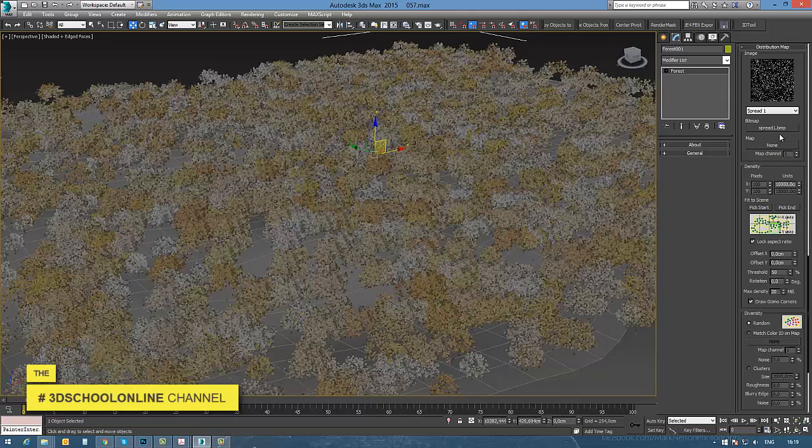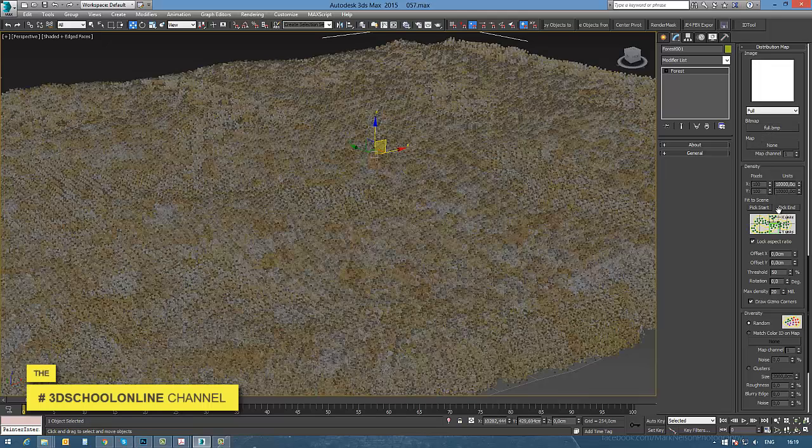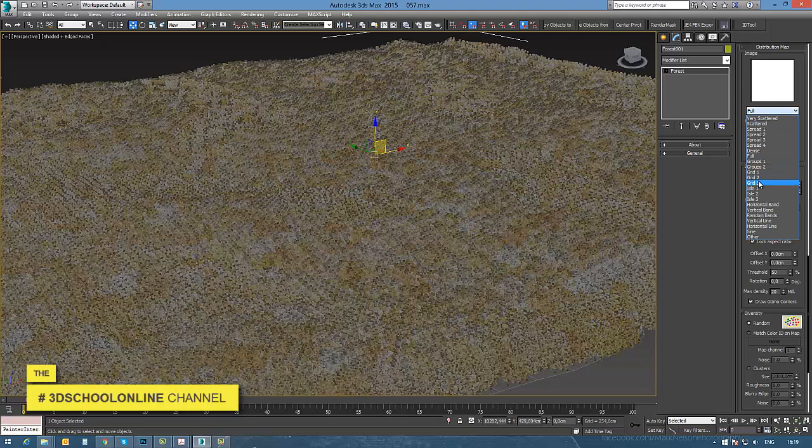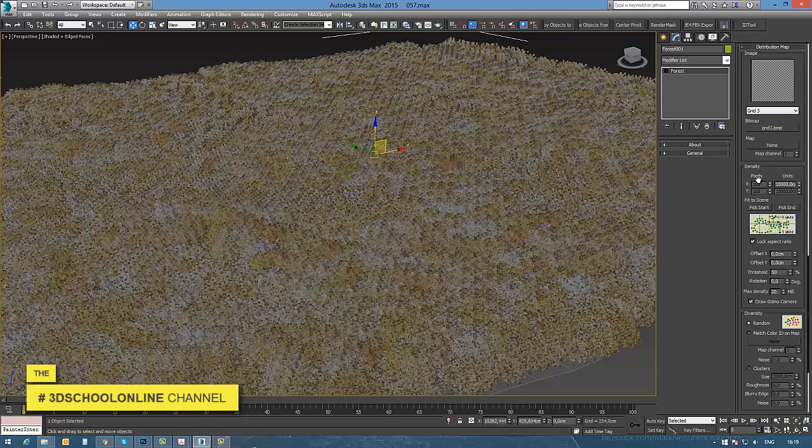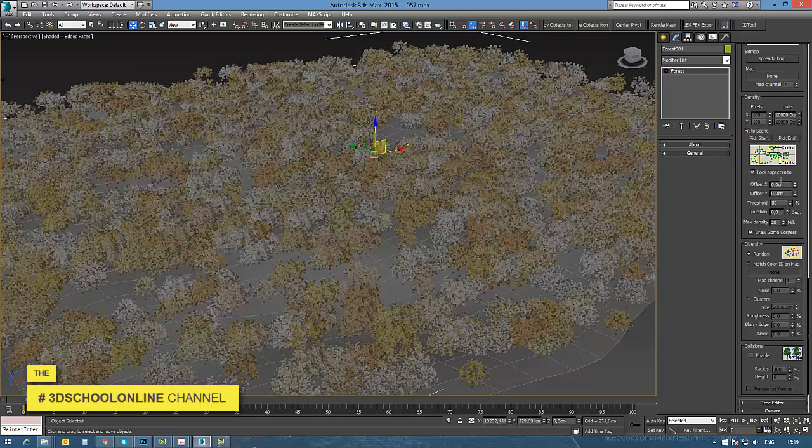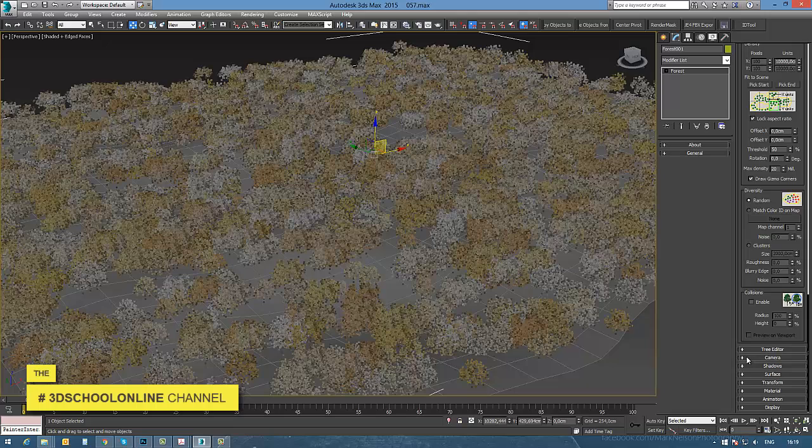In the distribution map options, you can select the way you're going to distribute your geometry onto the surface. There are different styles available, and you can also customize your own.